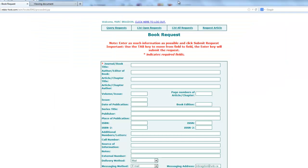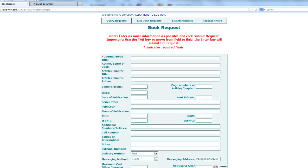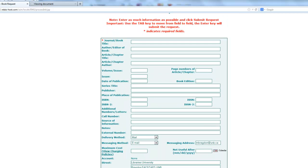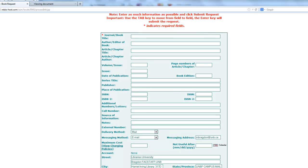You then come to the document delivery page, which includes many fields, and you only really have to fill out the most important ones to finding the item that you are seeking.